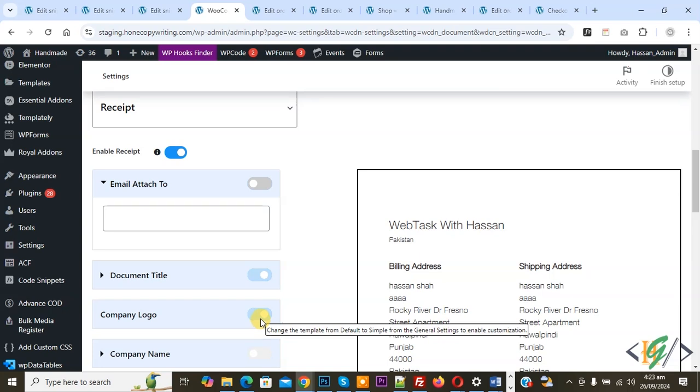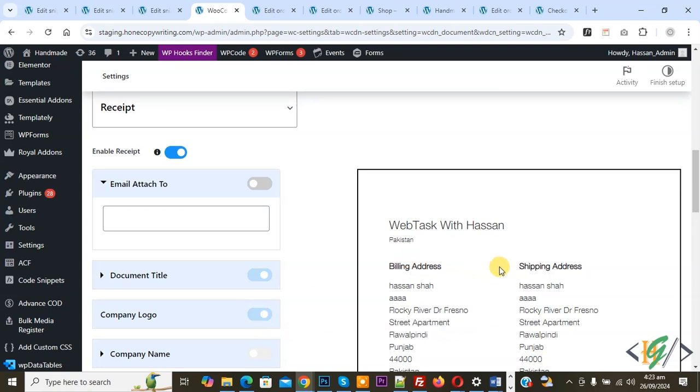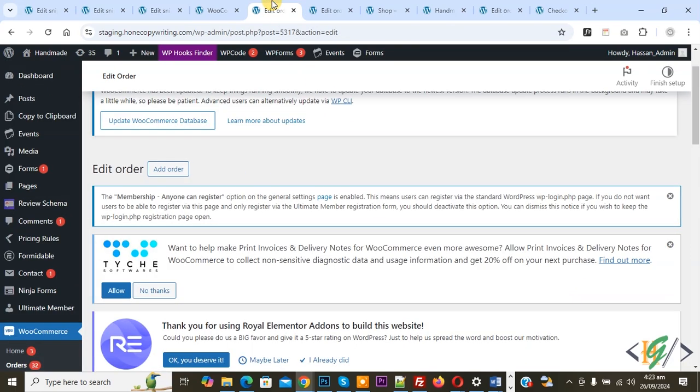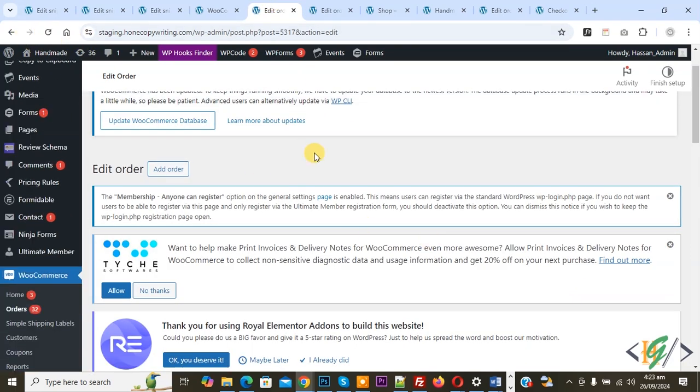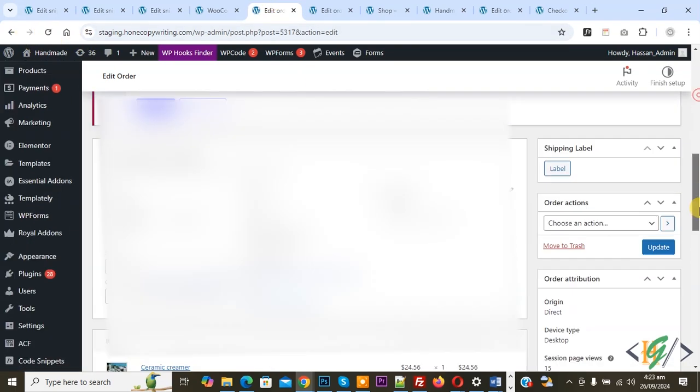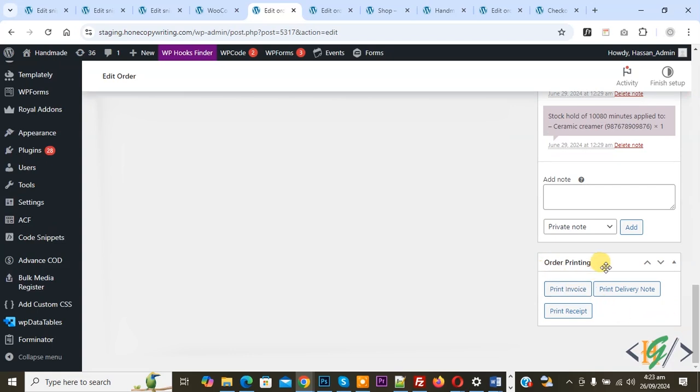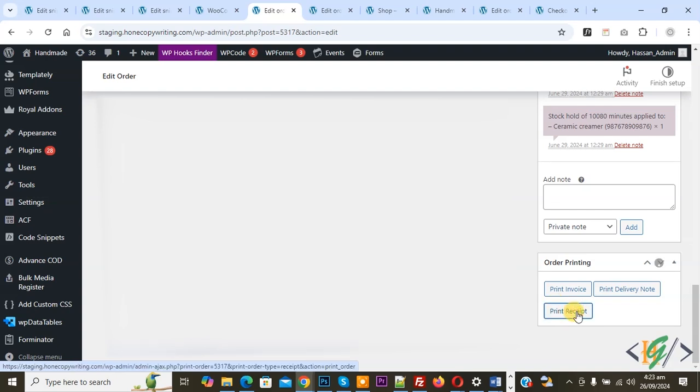Now go to Edit Order. Refresh the page and scroll down. Now you see Order Printing. You see multiple options: Print Invoice, Print Delivery Note, Print Receipt. Now select Print Receipt.